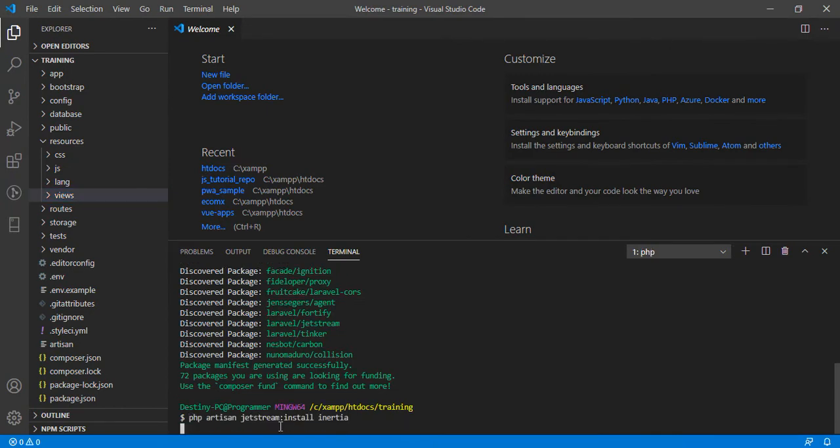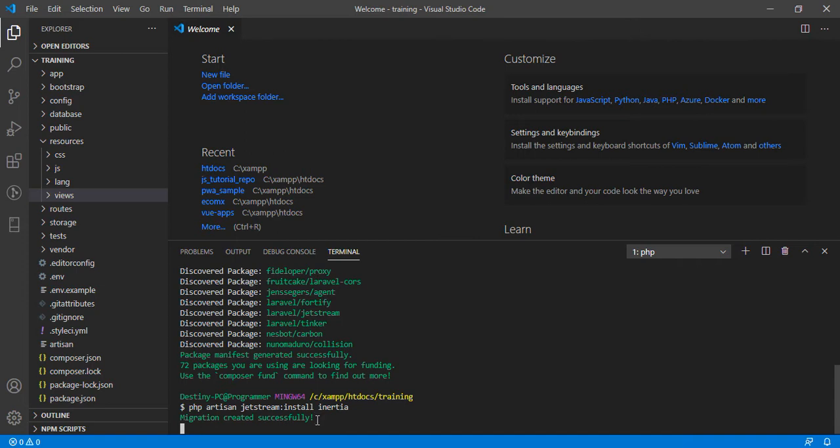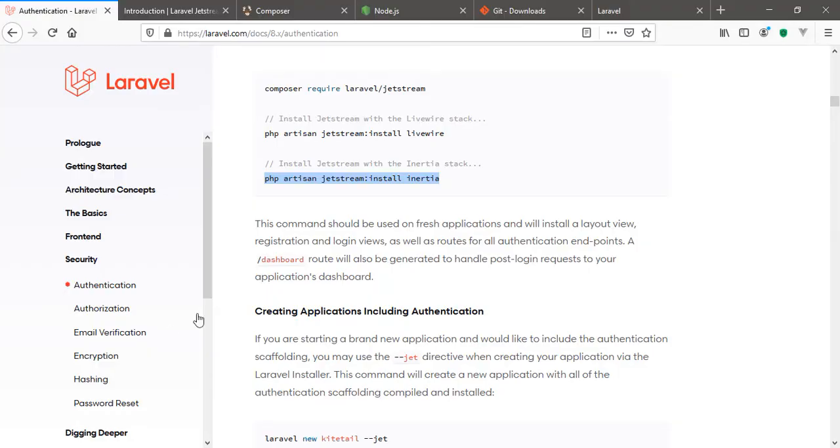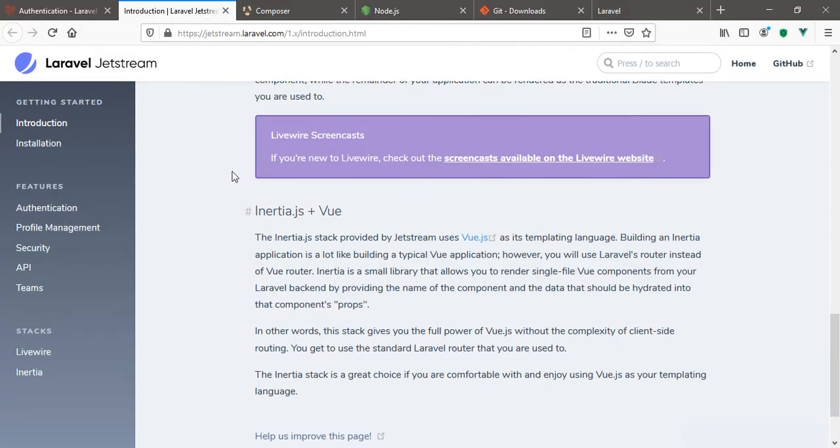So as it's installing, it's going to migrate some tables in your database. This might give us a little problem but I don't know, let's just leave it while it's trying to do its thing. As it's installing, let's look at the Inertia.js plus Vue documentation.